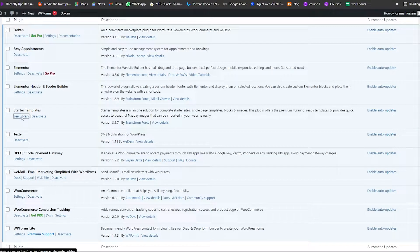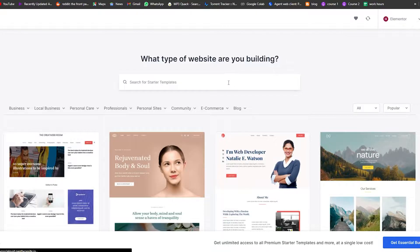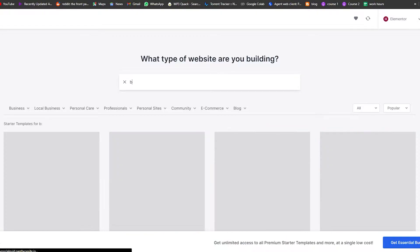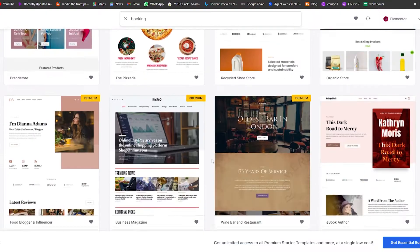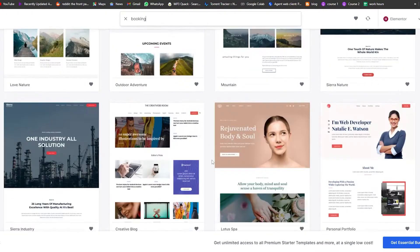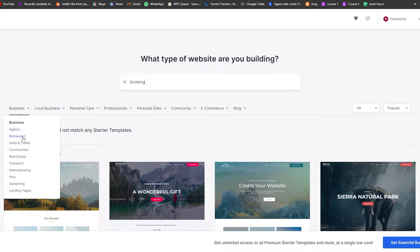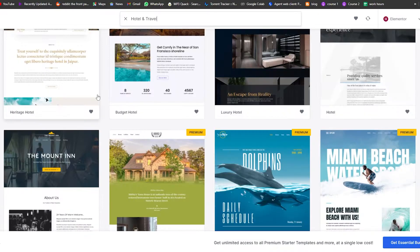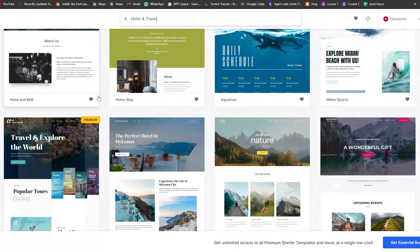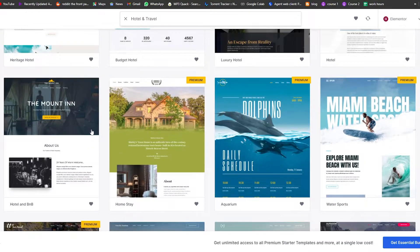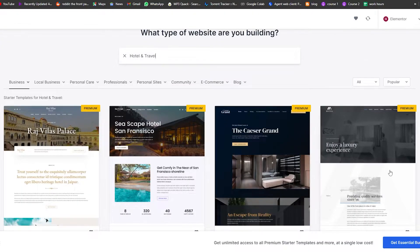Click on 'See Library' and it will take us to the library with a bunch of different templates to choose from. We can search for 'booking' or 'hotel and travel'. There are a bunch of different templates, but most are premium, so we can't use them in the free version.